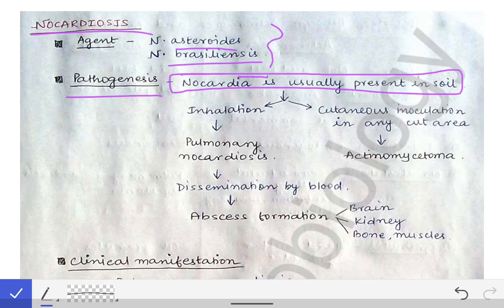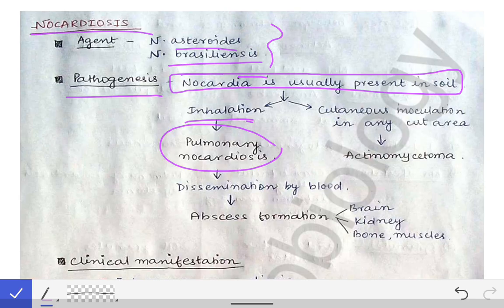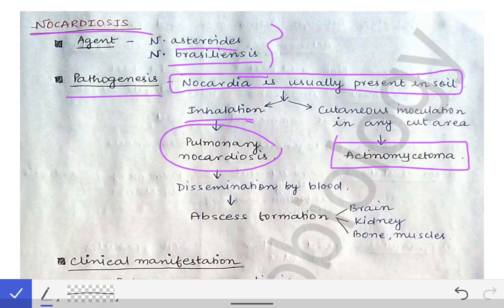Nocardia is present in the soil and can enter the lungs through the inhalation route, causing pulmonary nocardiosis. If there is any trauma to the skin and that traumatized site gets inoculated by Nocardia present in the soil, the infection is called actinomycetoma. This is somewhat similar to mycetoma caused by fungi, but since it is caused by a filamentous bacteria belonging to the actinomycetes group, it is called actinomycetoma.